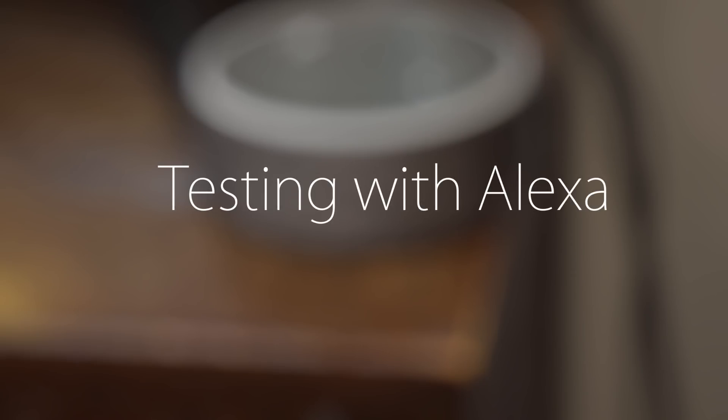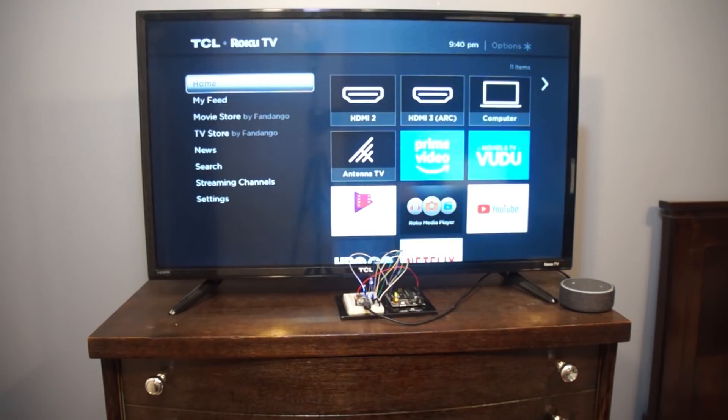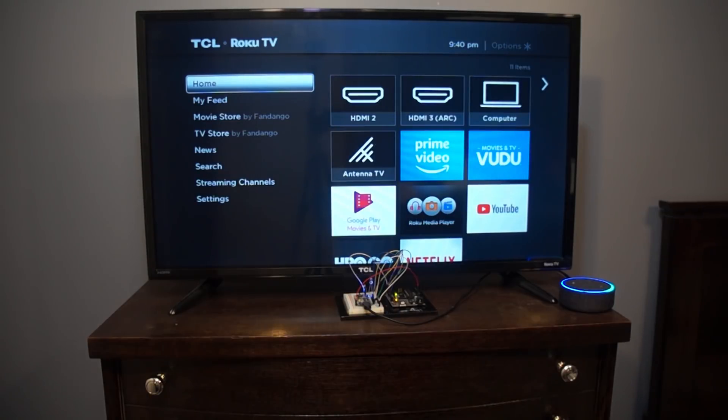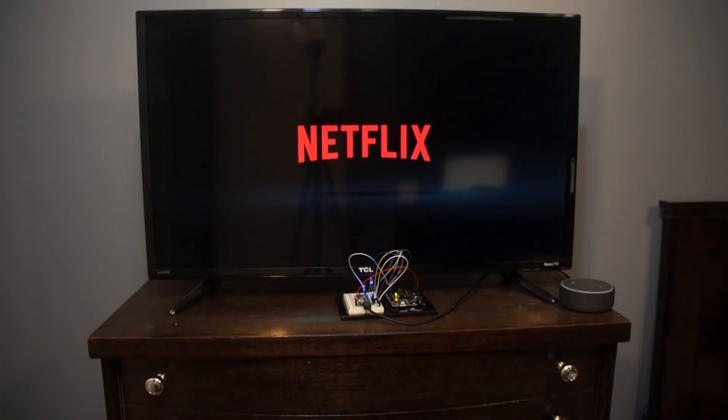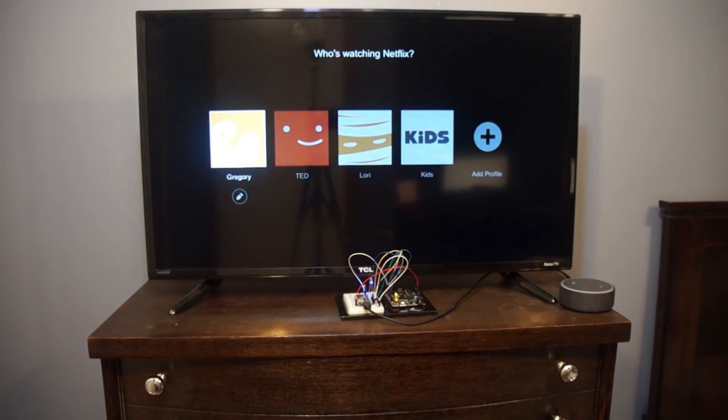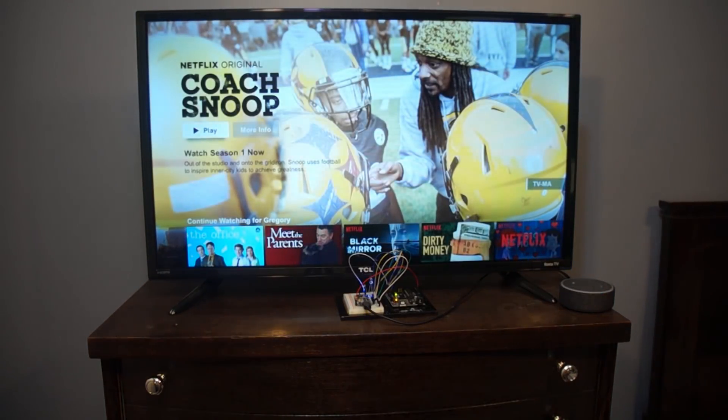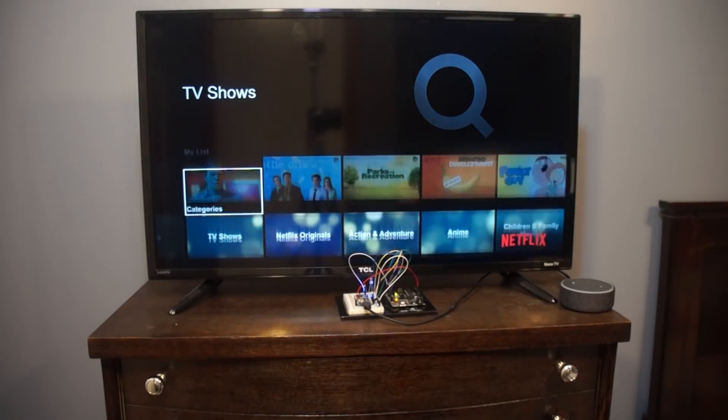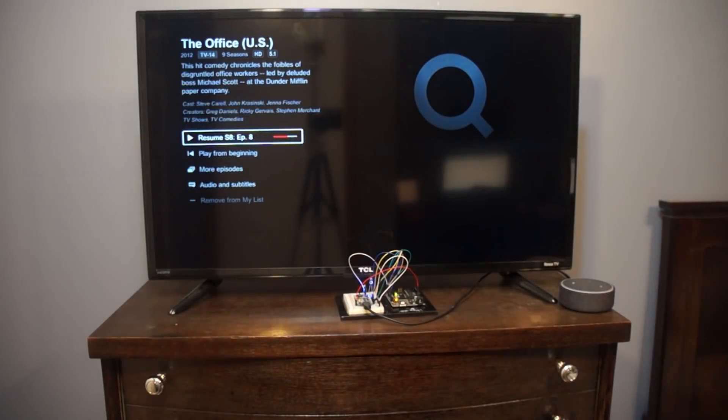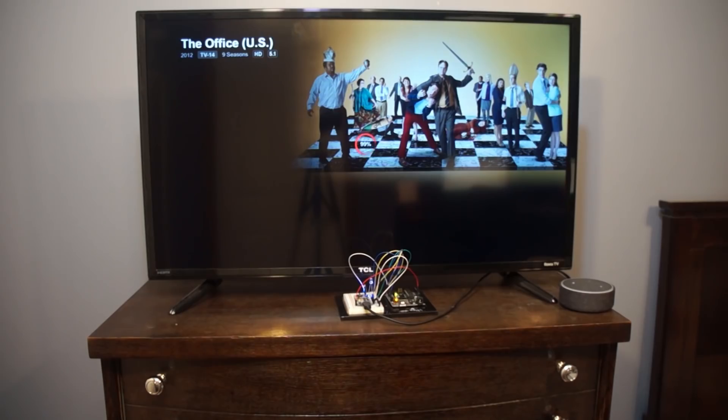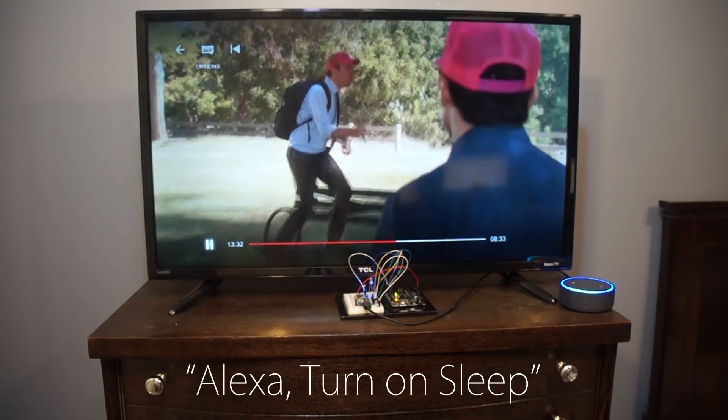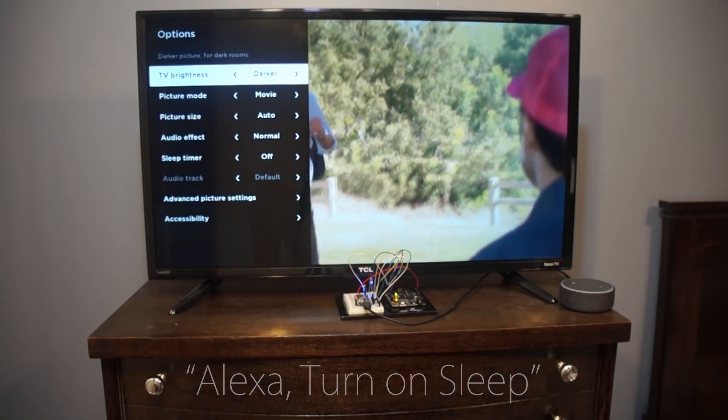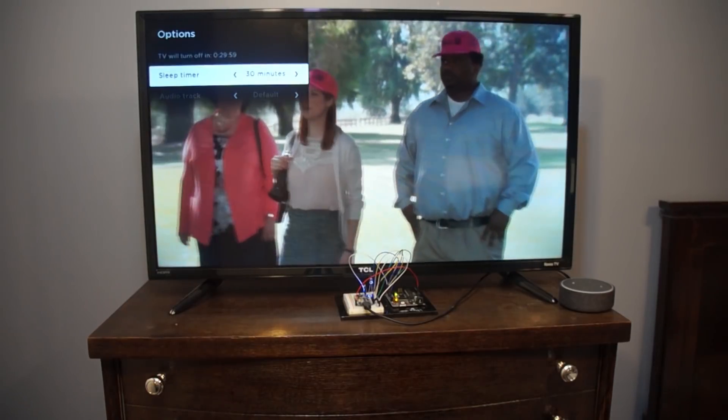Now we're going to test it. Alexa, turn on TV. Okay. Alexa, turn on Netflix. I couldn't find a label. Turn on Greg's Netflix. Okay. Alexa, turn on the Office. Okay. Notice how the clicker hits in my sketch before navigate perfectly to my Netflix list and one over for the Office. I did a similar trial and error to figure out how to put on Sleep for one hour.